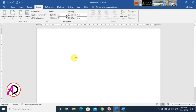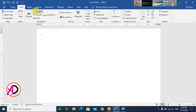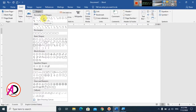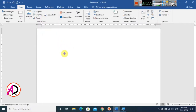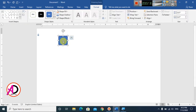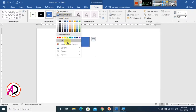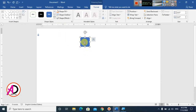Go to Insert, click on Shapes, and choose the Rectangle shape. Draw the rectangle by holding the Shift key so it stays square. Then go to Shape Outline under the Format option, click on Outline, and choose No Outline.